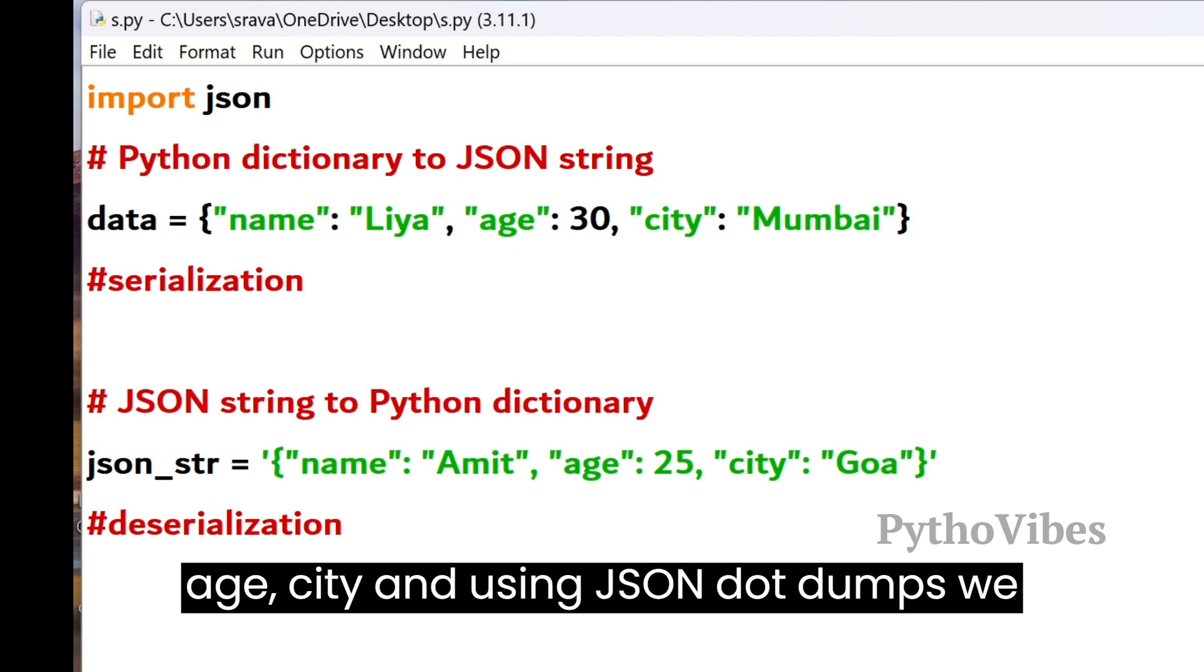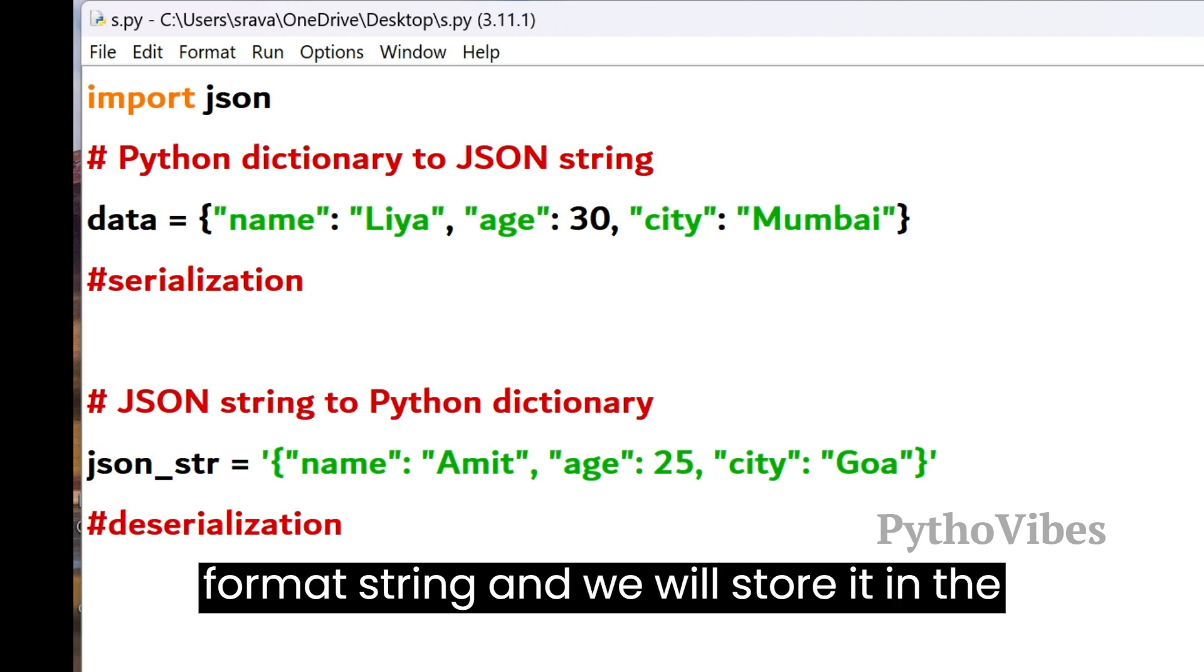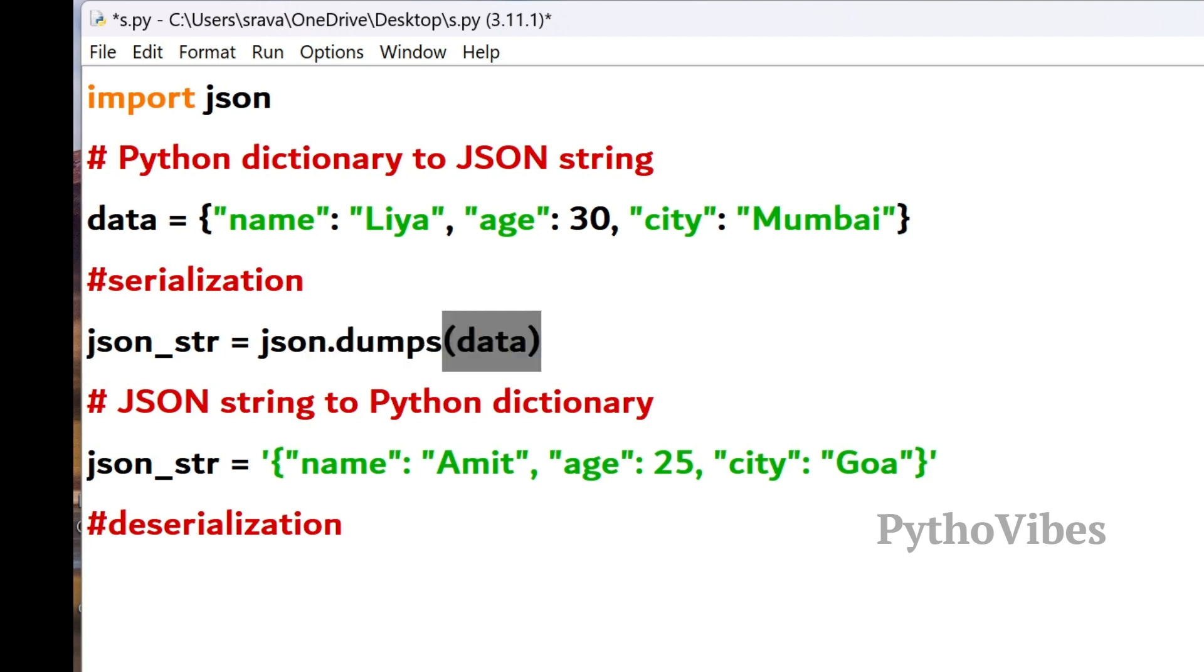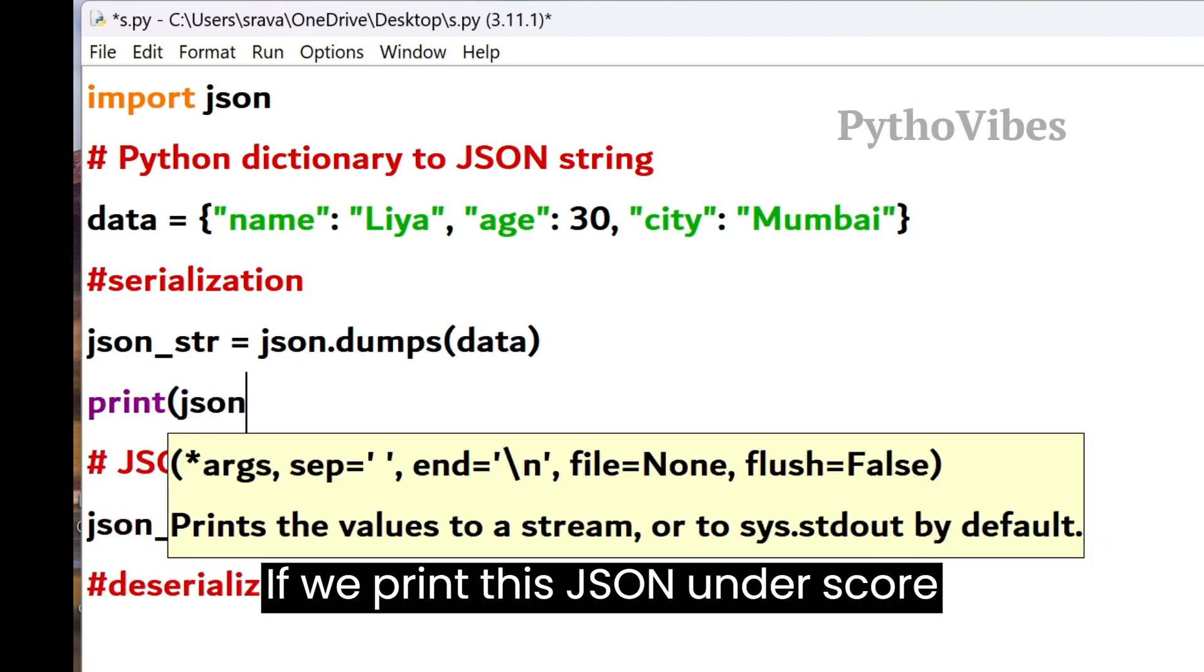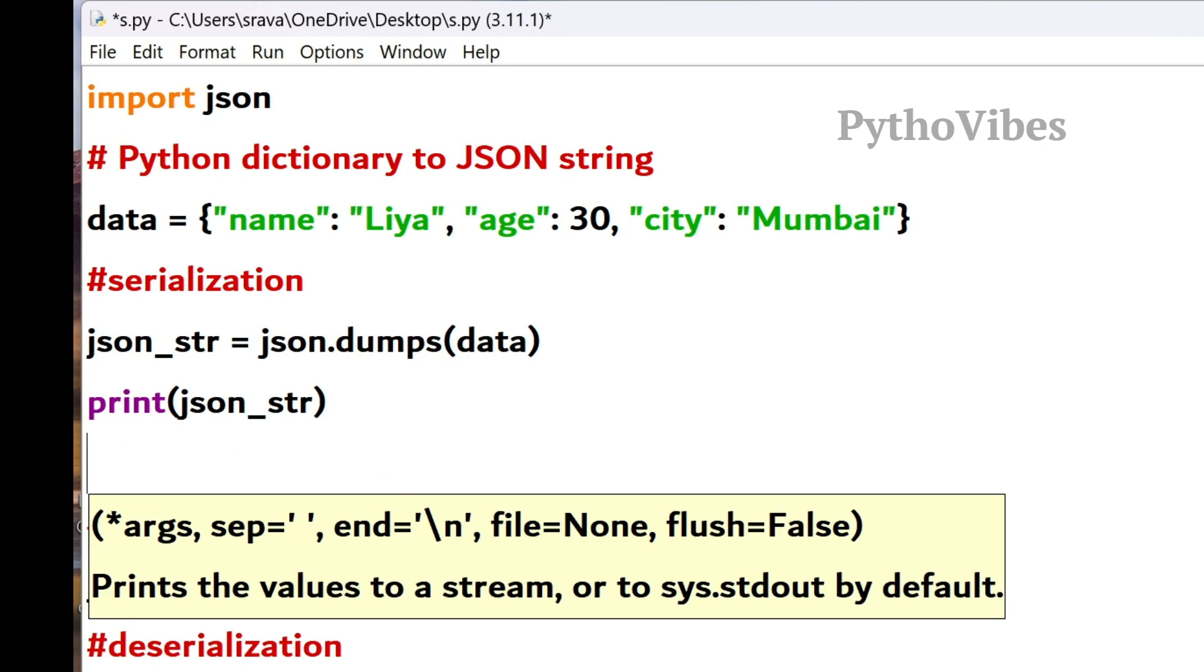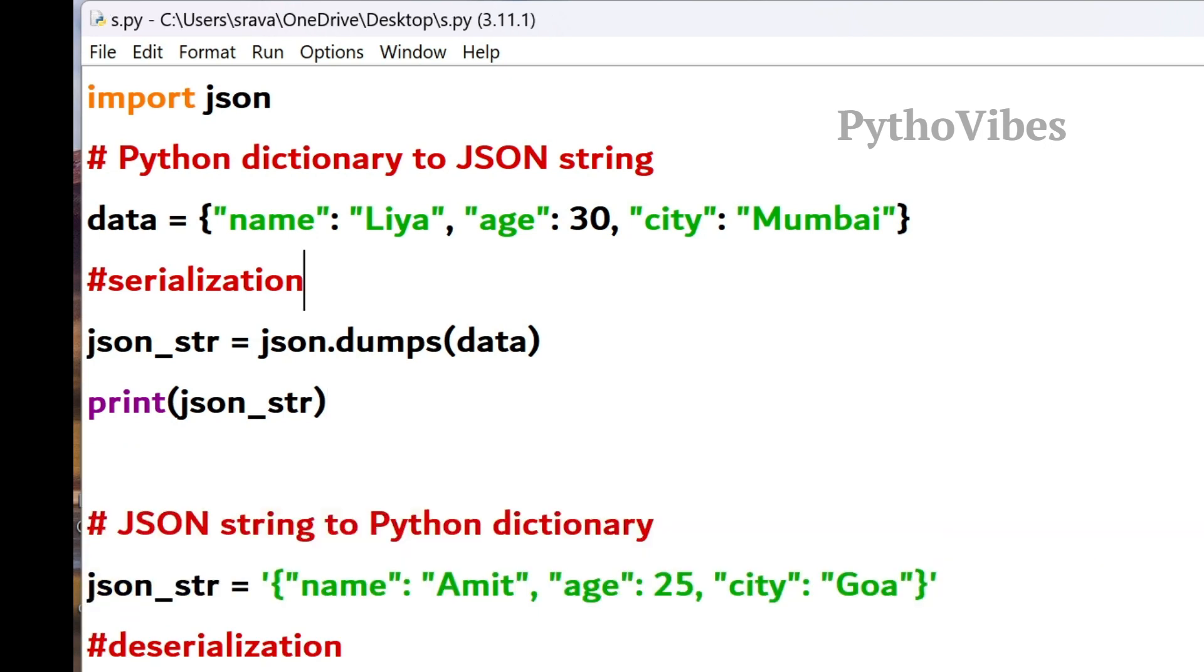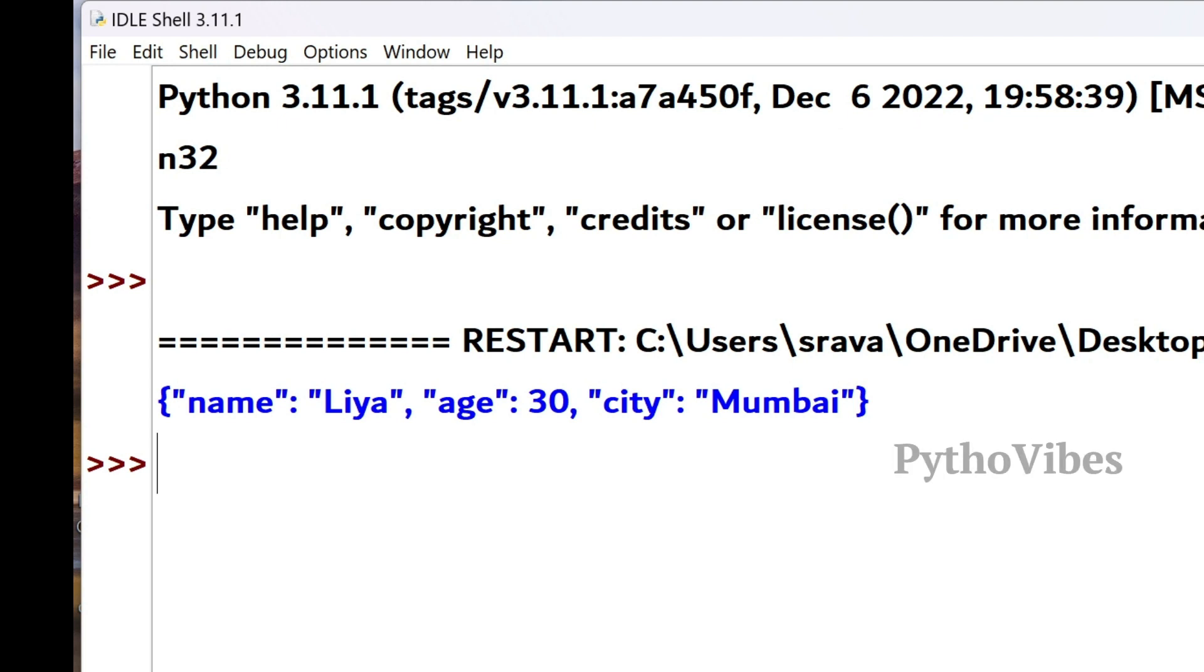And using JSON.dumps, we serialize the data dictionary into a JSON format string and store it in json_str. So JSON.dumps of data, if we print this json_str, we will have our data dictionary into a JSON format string. Let me save it and run this. So we have this in the JSON format string.